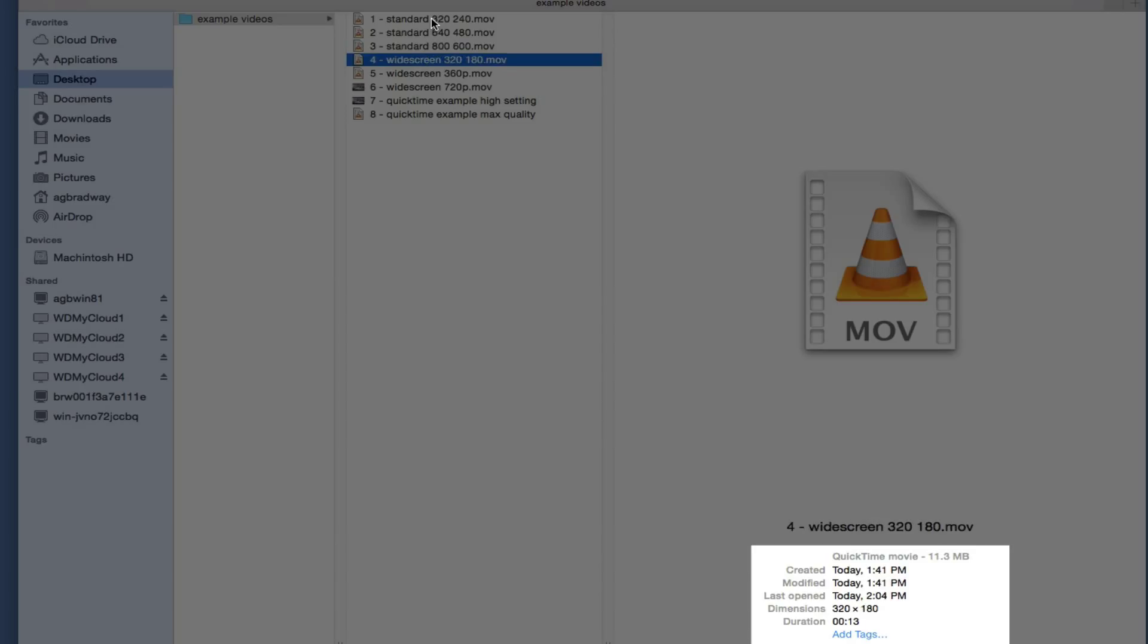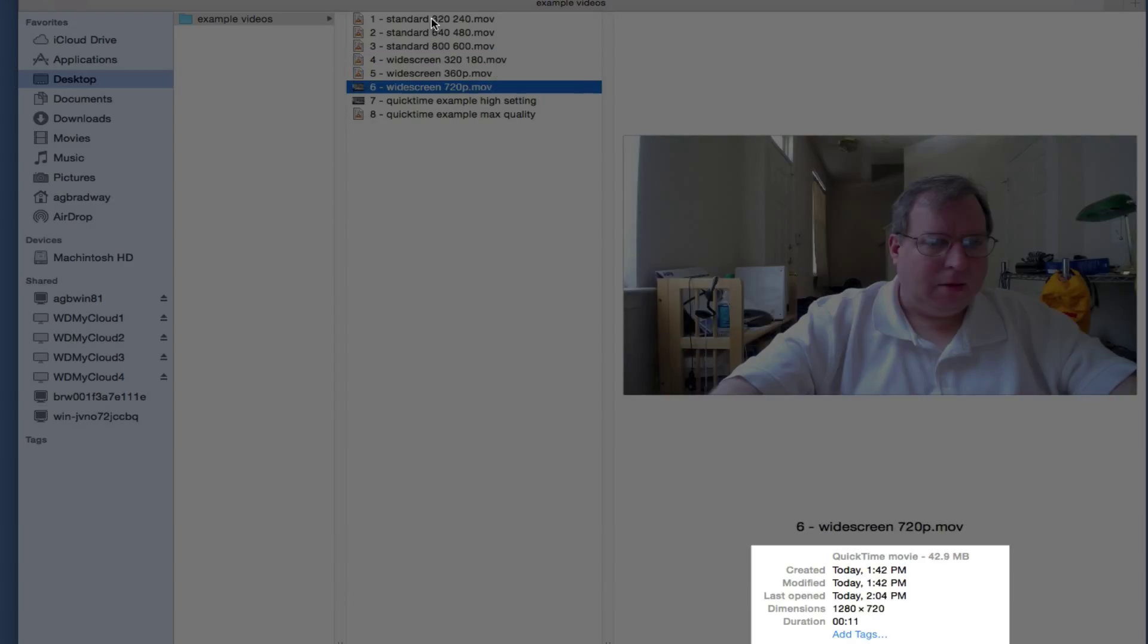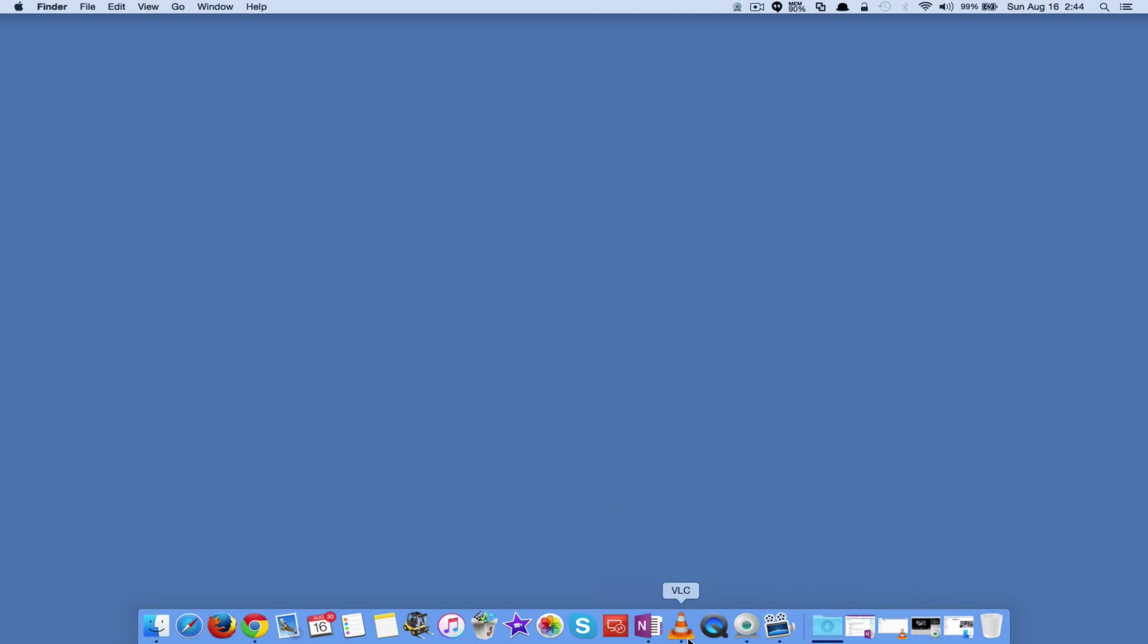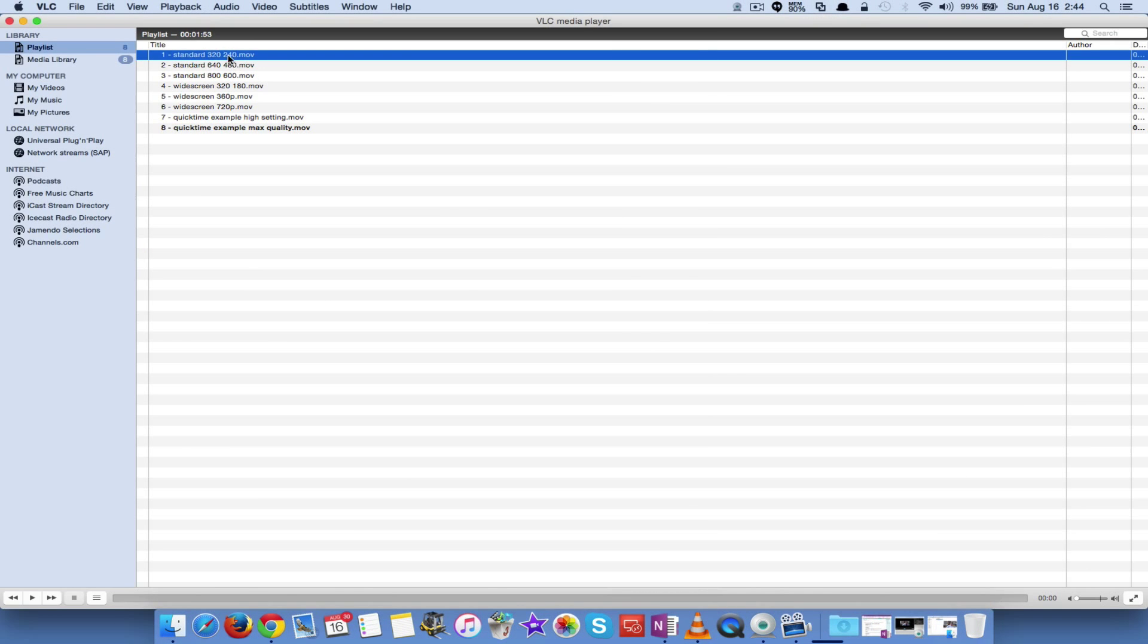If we jump into the widescreen, we've got the 320 by 180, the 640, 360, and the 1280 by 720. So the 720p, that's the best we're going to get. So the file sizes are bigger and the resolution is different. And what's that mean when I'm watching it?